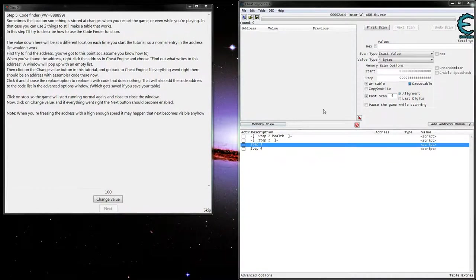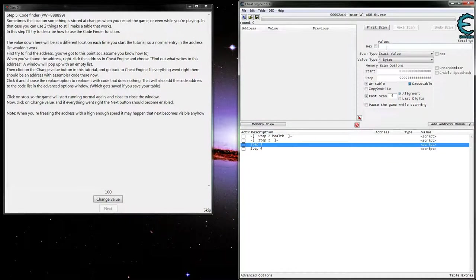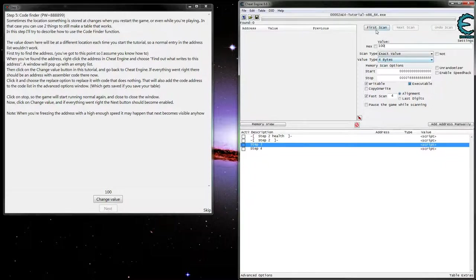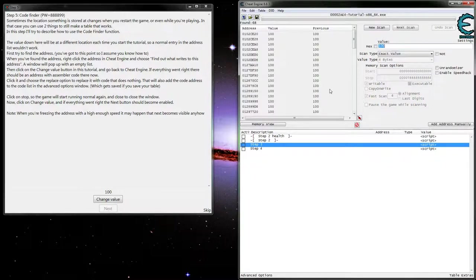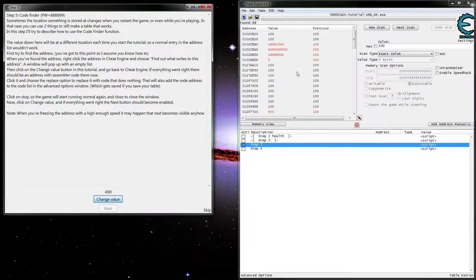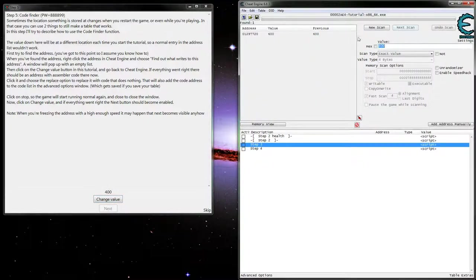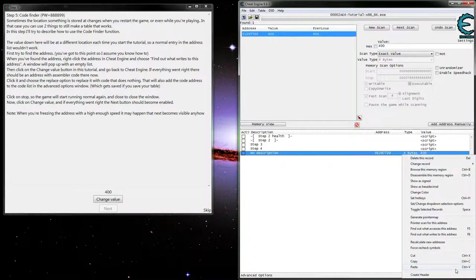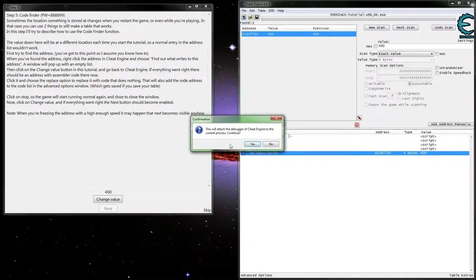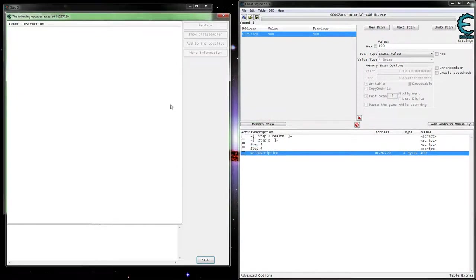So now on to step 5. We're going to want to start with just finding our value first, simple integer. Looks like it's already right there, so here's our value. Let's go ahead and see what accesses it.